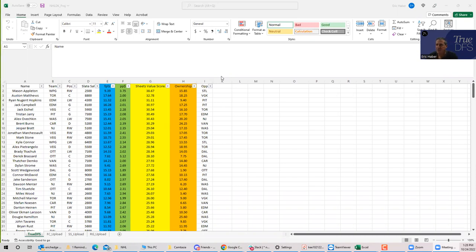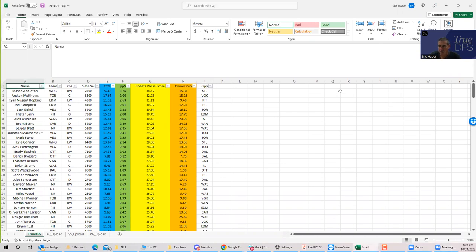Okay, everybody, this is Sheets, and I'm going to be going over the hockey slate for this evening, October 24th. I'm going to be using my NHL sheets to kind of go through this.